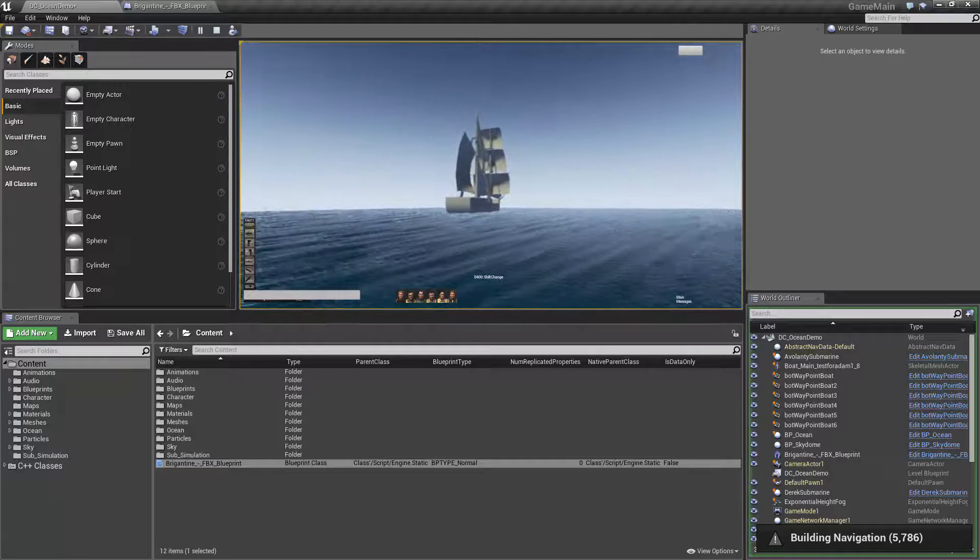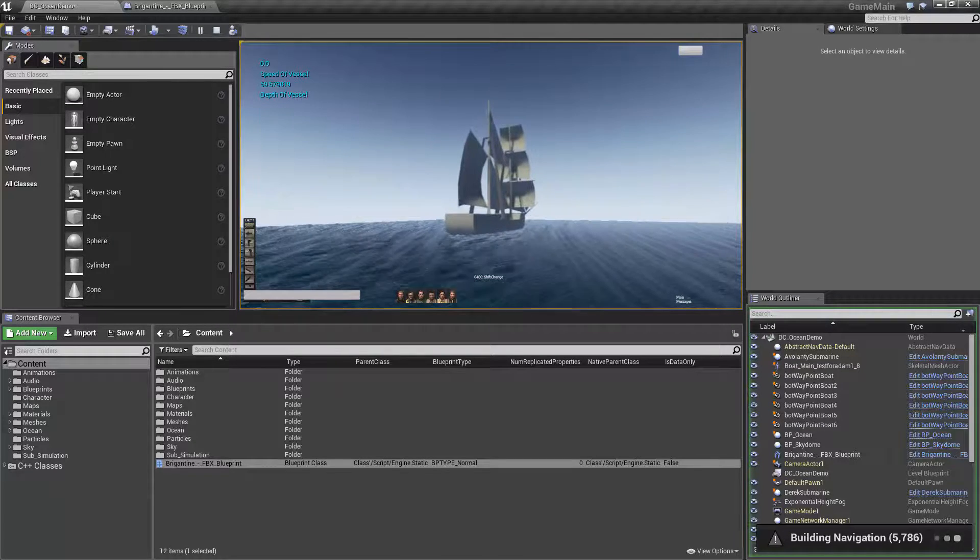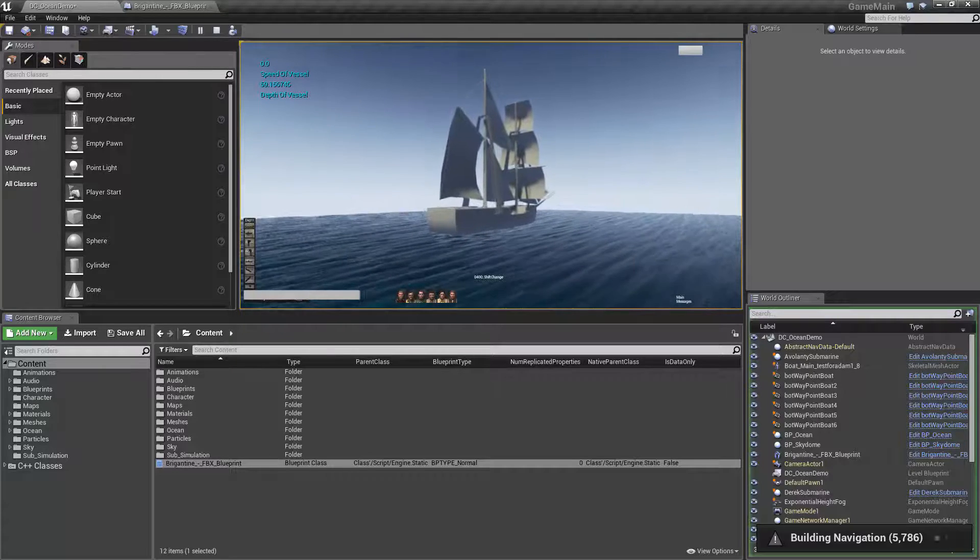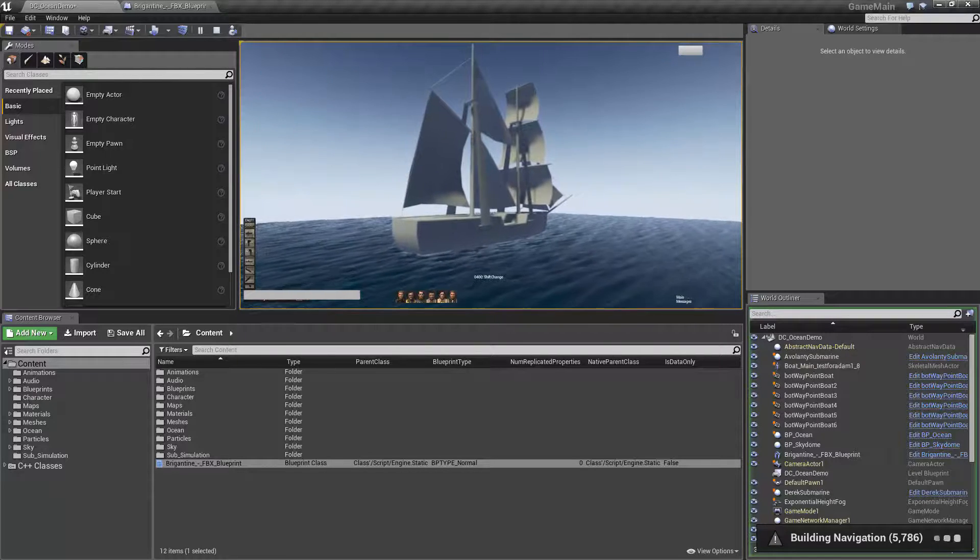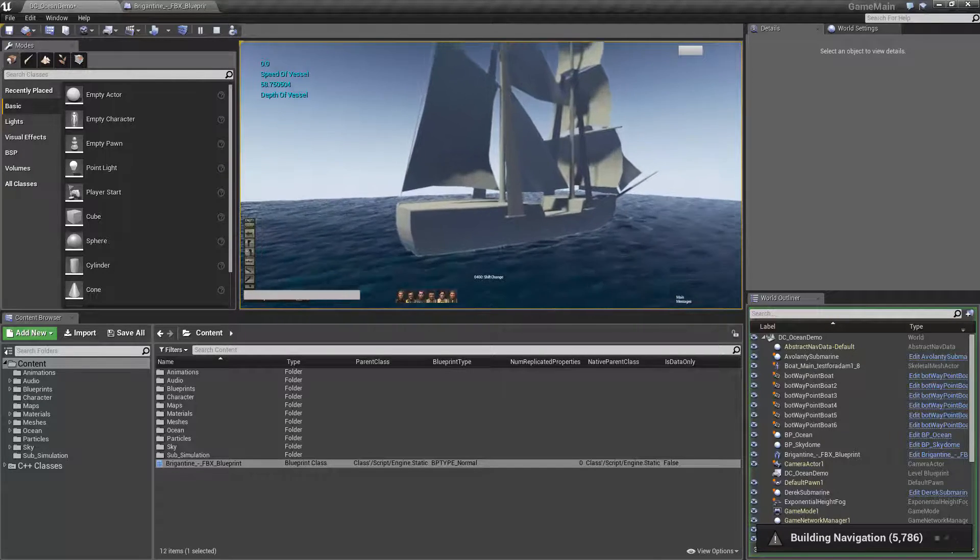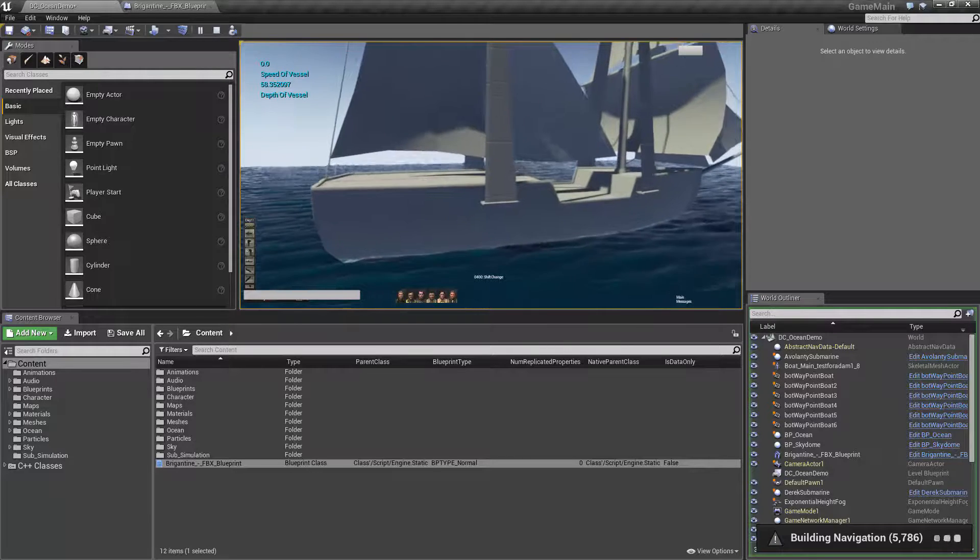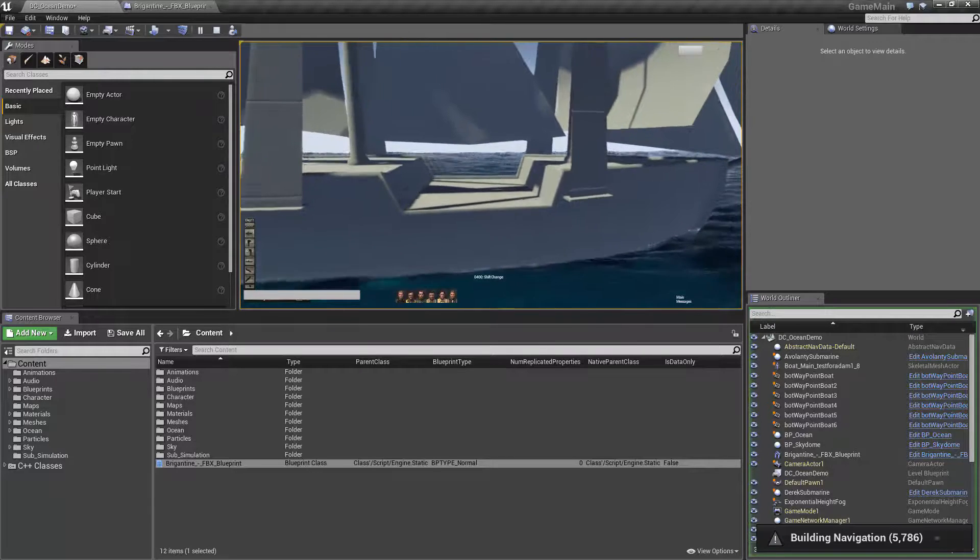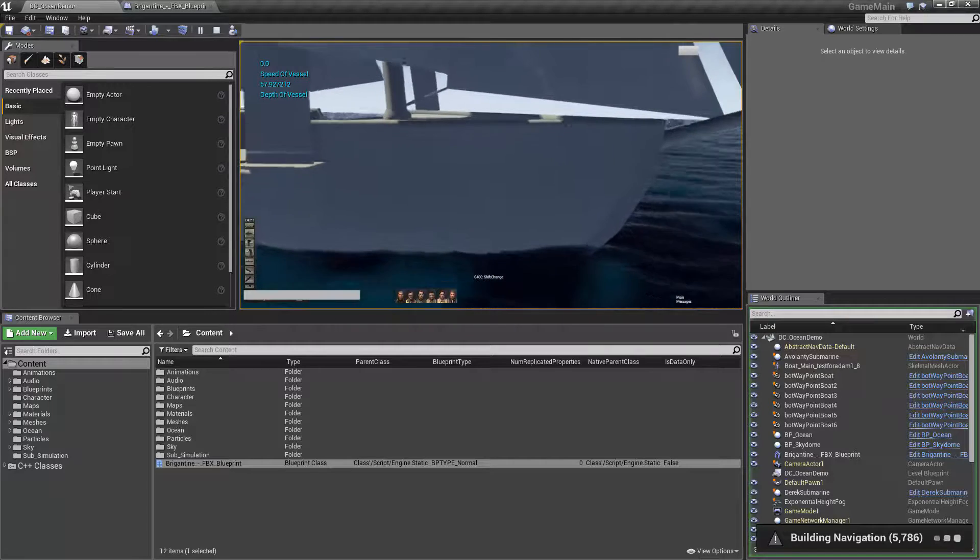And so there we have it. It should be floating in the waves just like that. It's lagging because it's building all these nav links and I got my recorder going.